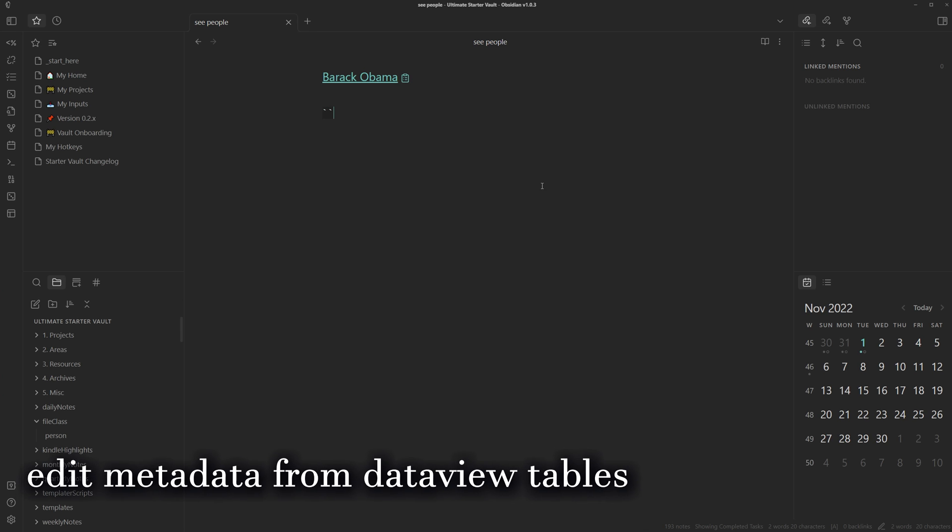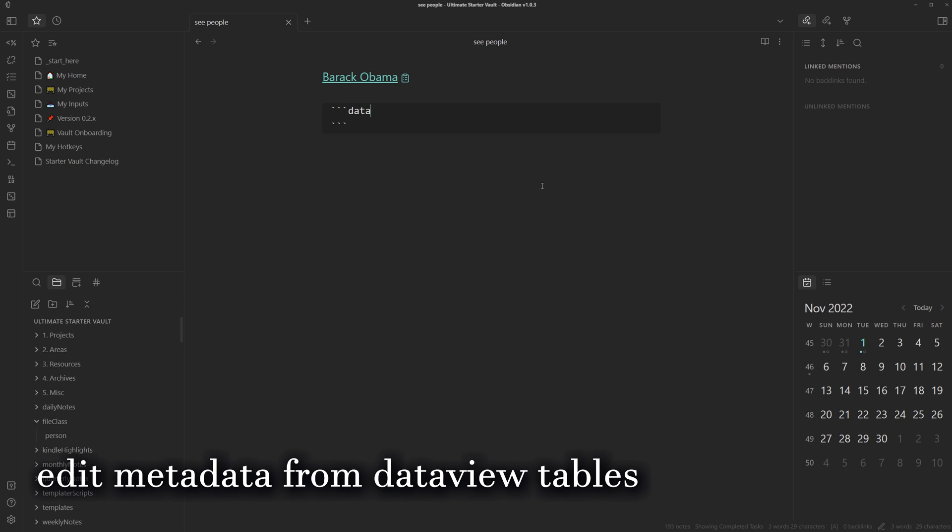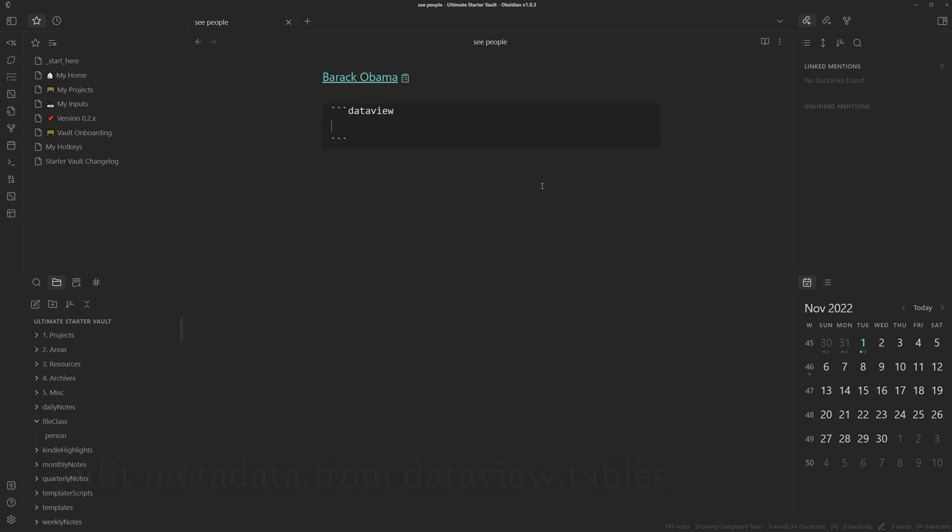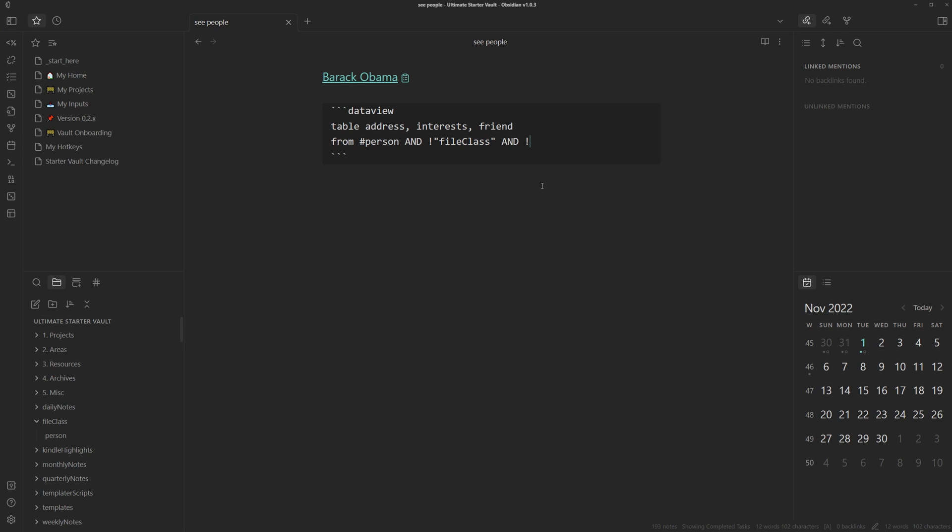So if you also use dataview, you can query for it. So we can do a table with different fields like address, interests, and friend from all notes with person. And then we can exclude any files in file class folders and templates folders. Then we can exit here.